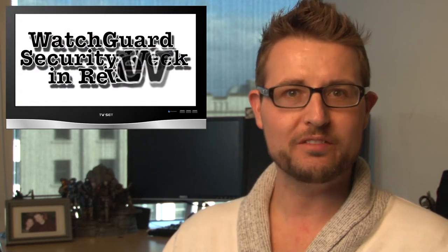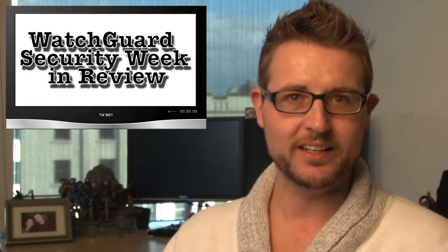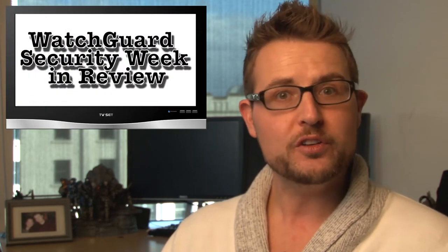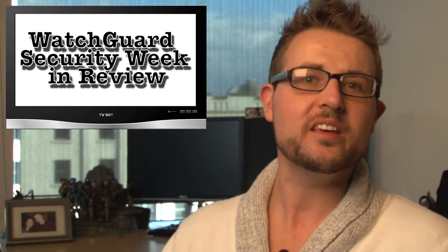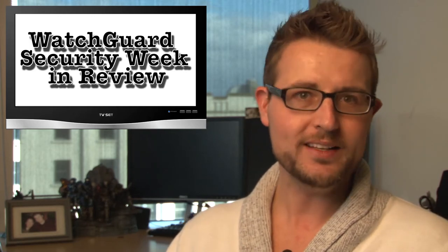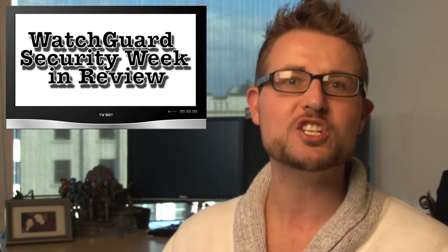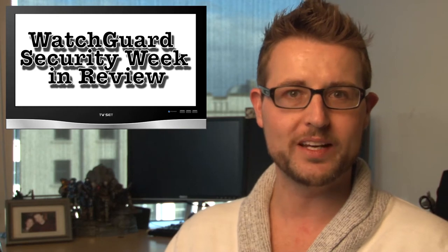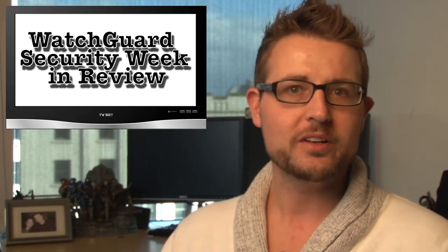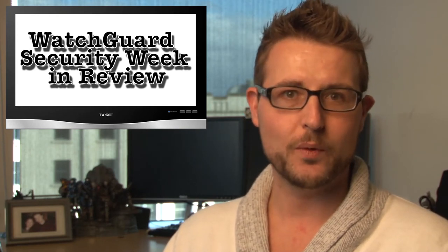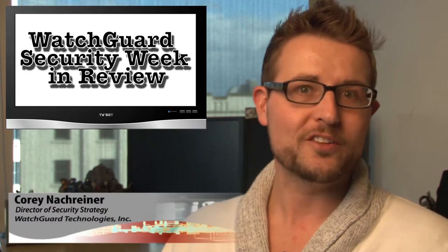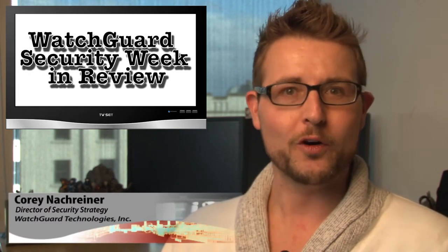Happy New Year's everyone and welcome to the first WatchGuard Security Weekend Review for the year 2014. If you're new to the show, this is a video podcast dedicated to quickly summarizing the biggest information and network security stories each week and sharing some practical security tips along the way. I'm your host and all-around security nerd Corey Nachreiner, and this is the episode for the week starting December 30th, 2013.